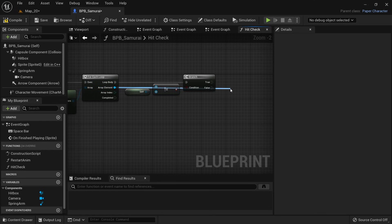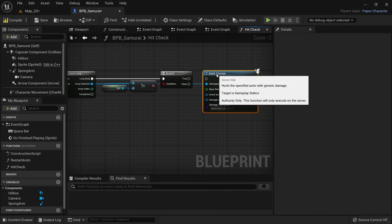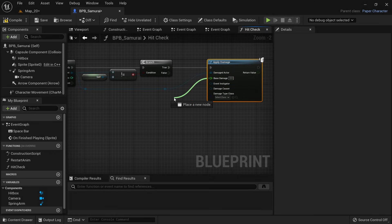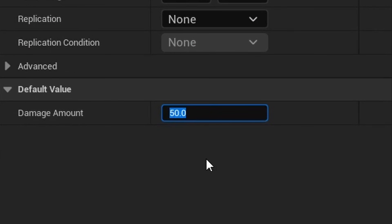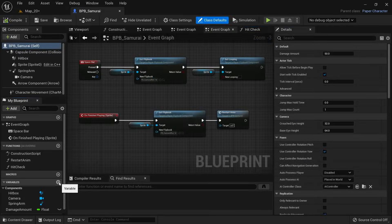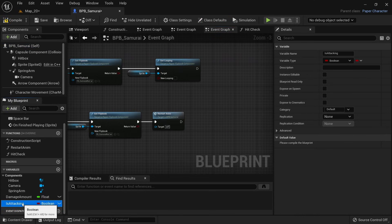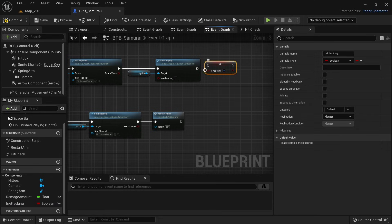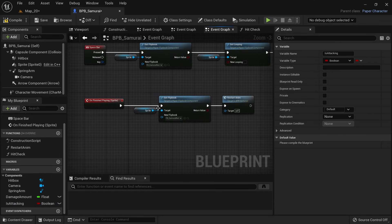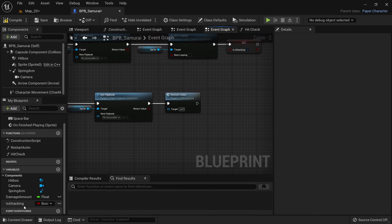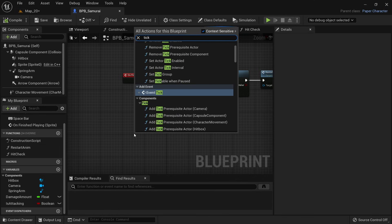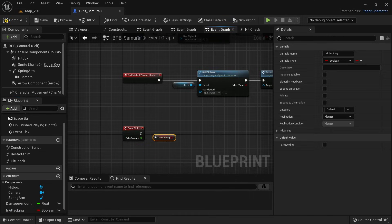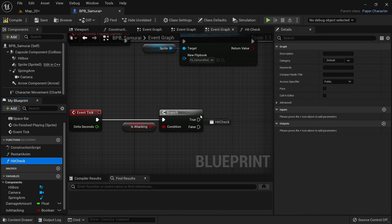We can then call Apply Damage on the array element and set up a variable for the damage amount our samurai deals with each attack. Set up a boolean variable called isAttacking — set this to true whenever the attack button is pressed, and to false whenever the flipbook animation finishes playing. On the Tick event, add a branch that only executes when isAttacking is true, and for now call hitcheck from that.